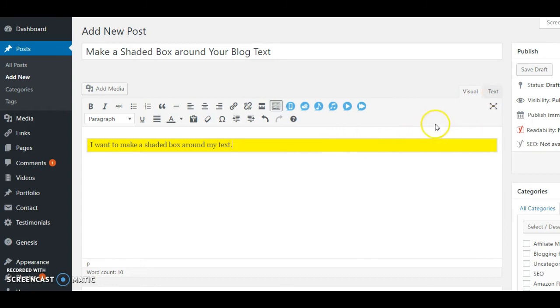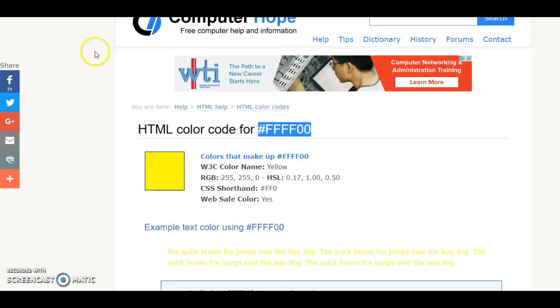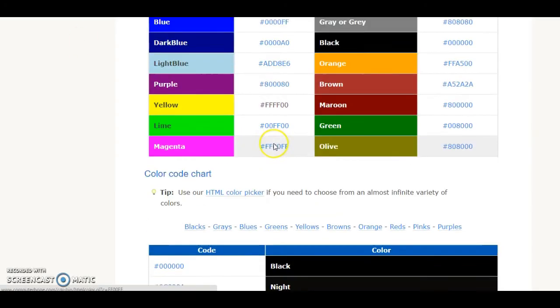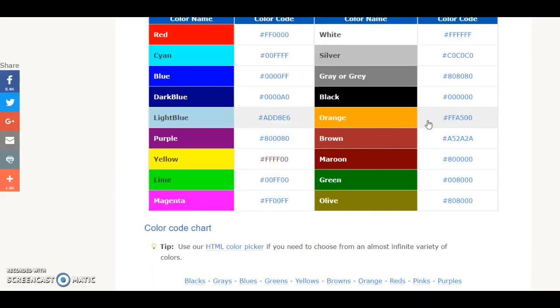When I go to visual, you'll see that my box is now yellow. You can change the border color if you like, or if you like the gray you can keep it. But you can also change the border color and that's going to be found right here. You would just do the same thing.